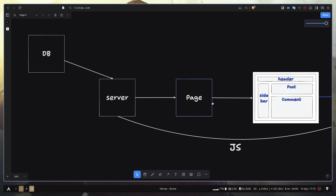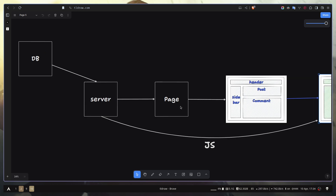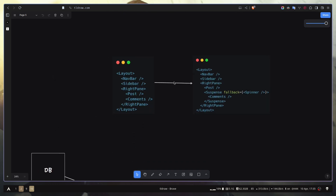This is where React Suspense and streaming come in to help. React Suspense allows you to display fallback UI while a component is in a loading state, and once the component is ready React replaces the fallback with the actual component. For the slow comment data problem, you can wrap the comment component in React Suspense — it extracts that component and processes it in the background while rendering all the other components outside Suspense immediately.